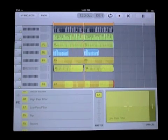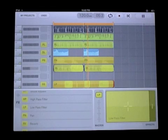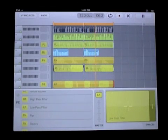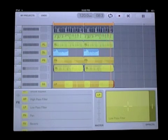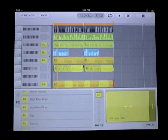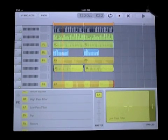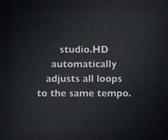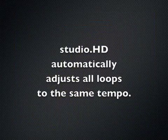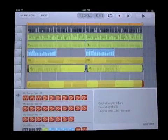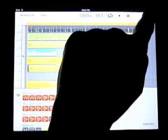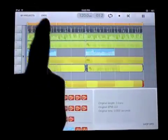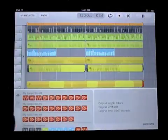So just like the effects on each track, you can automate the effects on the master. Plus you'll notice that we will automatically adjust the audio to any tempo.